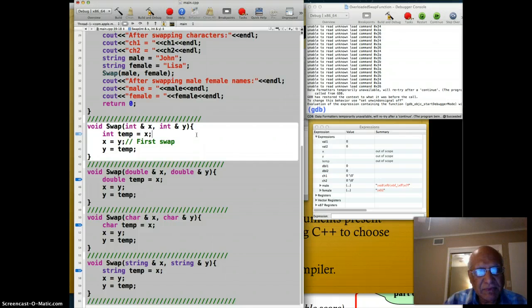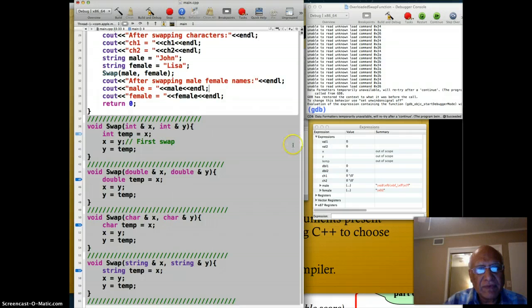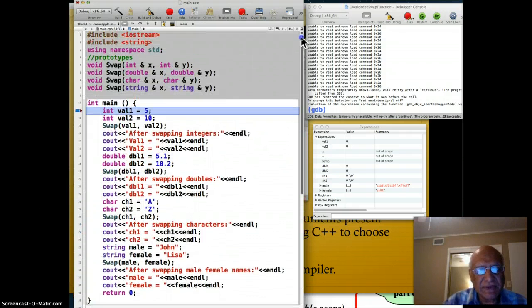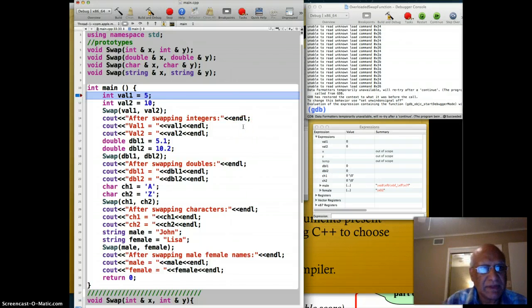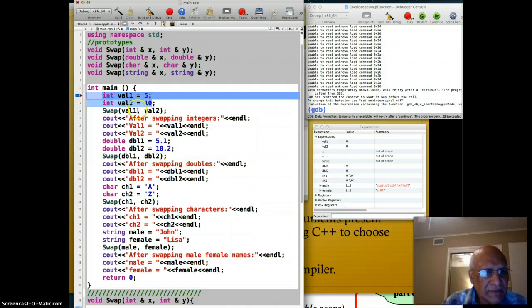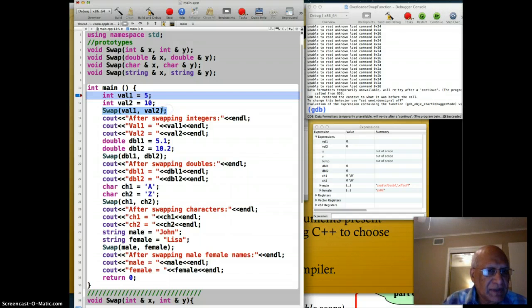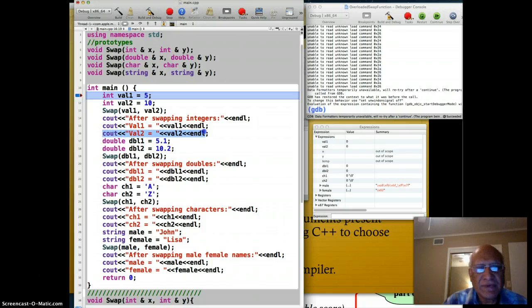Now looking at the main function: I have value_one as 5 and value_two as 10, then I call the swap function with value_one and value_two. After the call, value_one will have the value 10 and value_two will have the value 5, because the swap was successful. All four swap functions pass their arguments by reference.